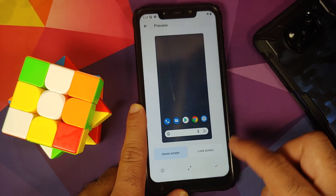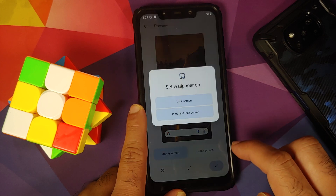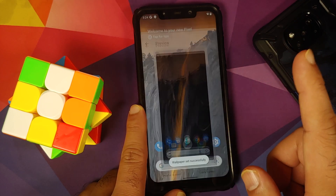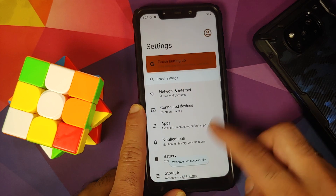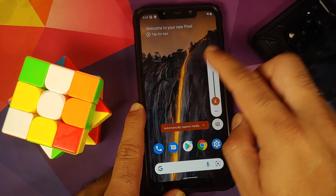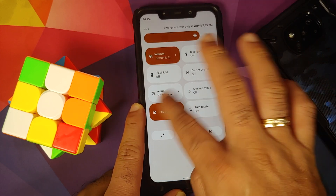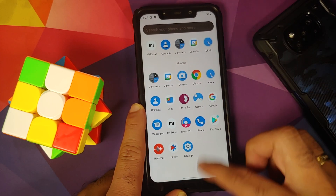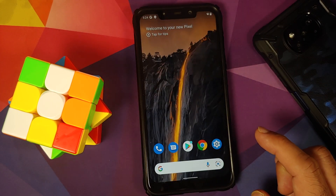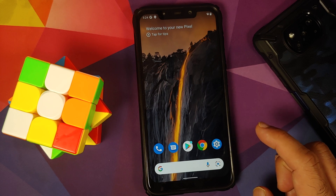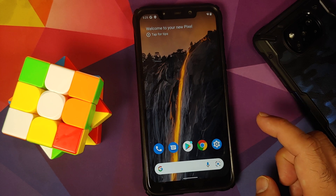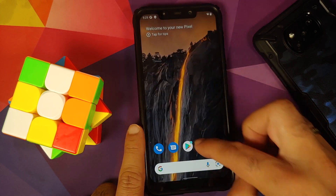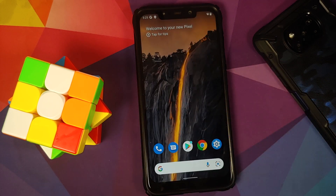Make sure you have a backup of all your pictures, videos, and anything important on your device. If your device is encrypted, you will have to perform a format data and you are going to lose everything. If your device is decrypted, you will lose all your apps but your pictures and videos will remain intact as long as you flash disable force encryption.